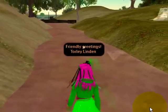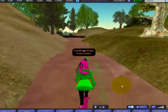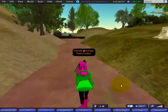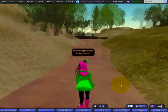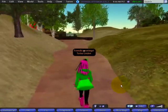Friendly greetings! I'm Torley Linden and I've got some tips for you on how to navigate through confined, tight spaces in Second Life.